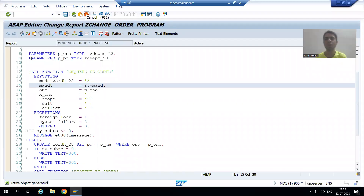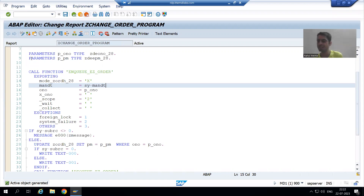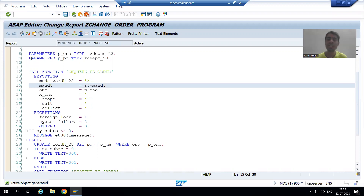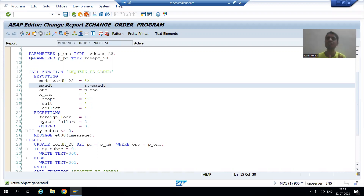Hello everyone. We will continue the topic of lock objects. In the previous video, we finished with the coding part. Now we will understand each and everything in the debugging mode so that this topic can give you 100% clarity.